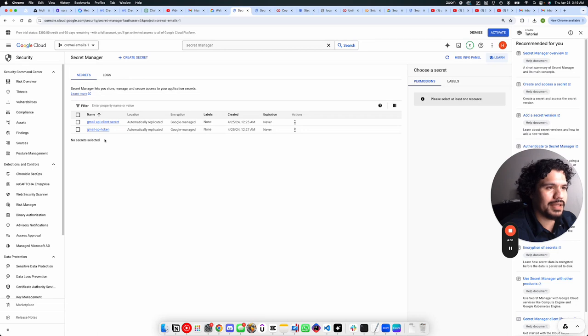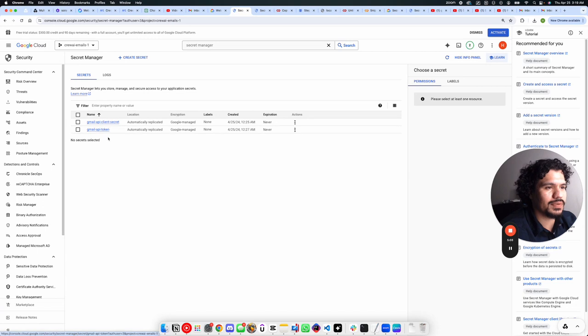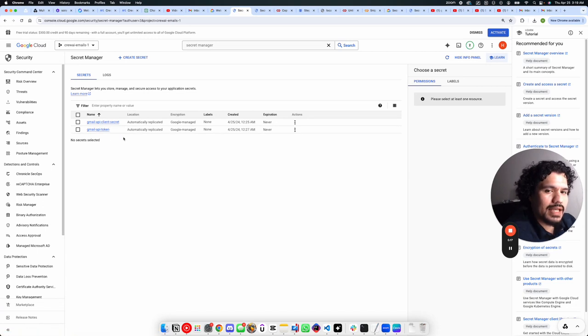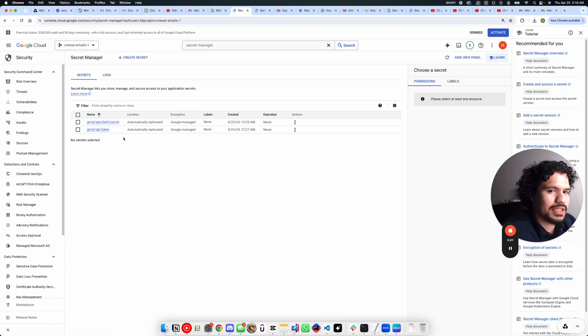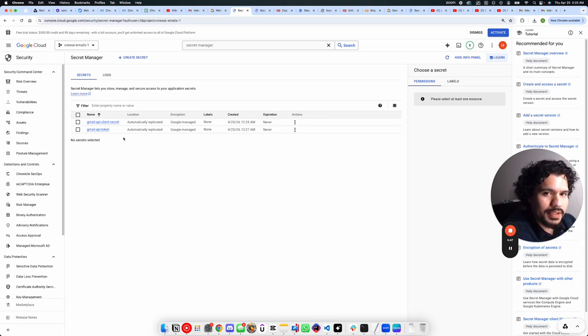I recreated mine, but again, you're going to do this twice because you're going to need to do it for your client secret document as well as for your Gmail token. As we move forward in setting up the rest of your serverless project, I'm going to show you how you can call in these client secret values for the project that we're going to be building.